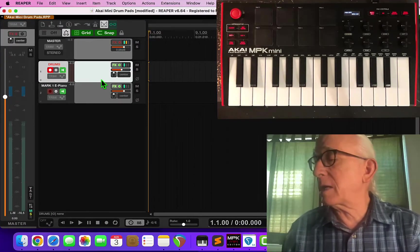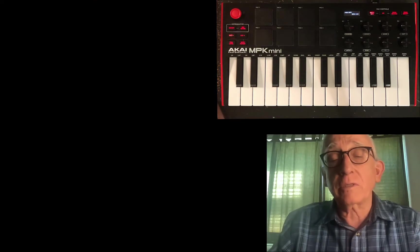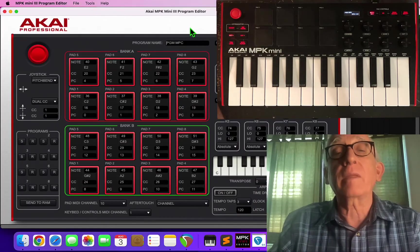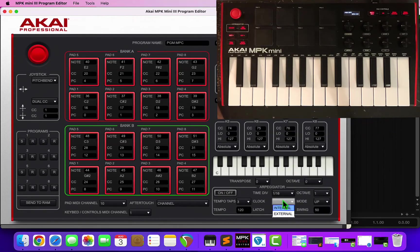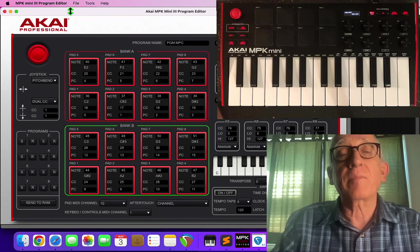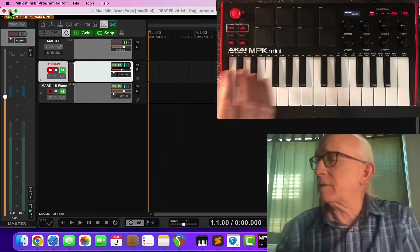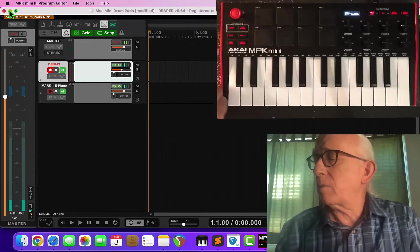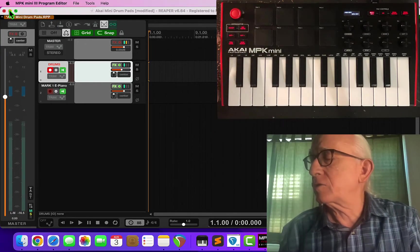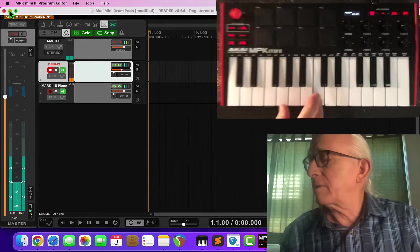The last thing I wanted to show you was how to use the arpeggiator to make a kind of drum machine. What we want to do is go into the MPK Program Editor and go into the Clock Settings, set it to External. This will grab it from Reaper and then send that up. I'm going to go back to Reaper and make sure these still work. When I reset that, these got set, so I'm going to change my octave on my keyboard down too.